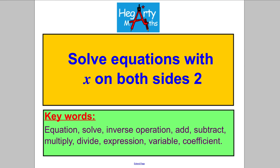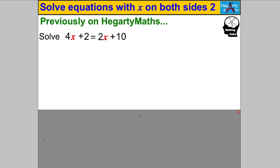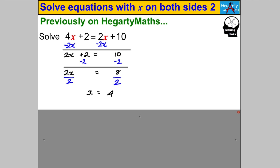Hi there and welcome to another video from HegartyMaths. It's Mr. Hegarty here, and in this video we are solving equations with X on both sides — our second video on that topic. Let's just start by double checking you can solve simple cases where X is on both sides. Pause the video and check you can get the answers. Hopefully you got X was 4.